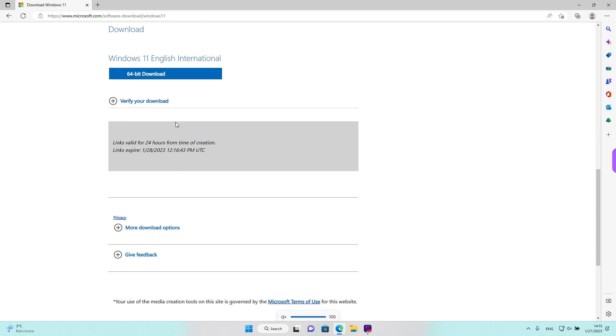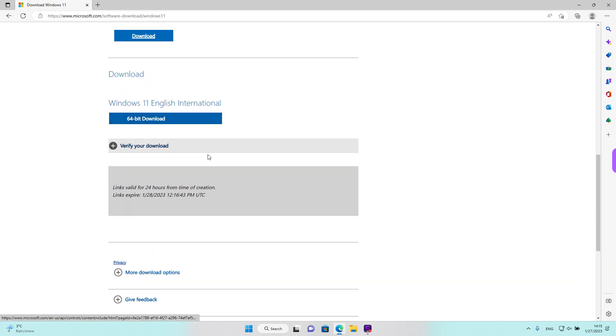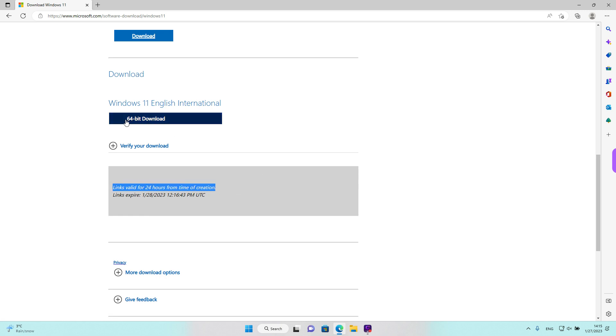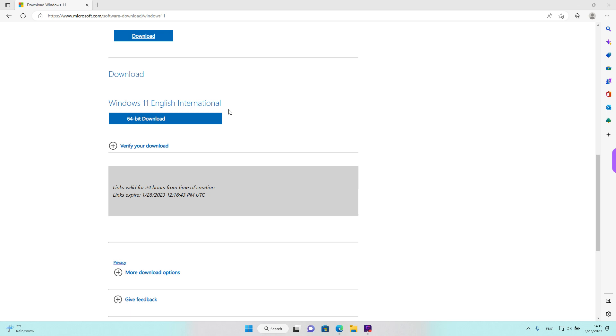And right now we have a download link that is valid for 24 hours. On this button where it says 64-bit download, you also see the language that you selected over here. I am going to left click on the download button.